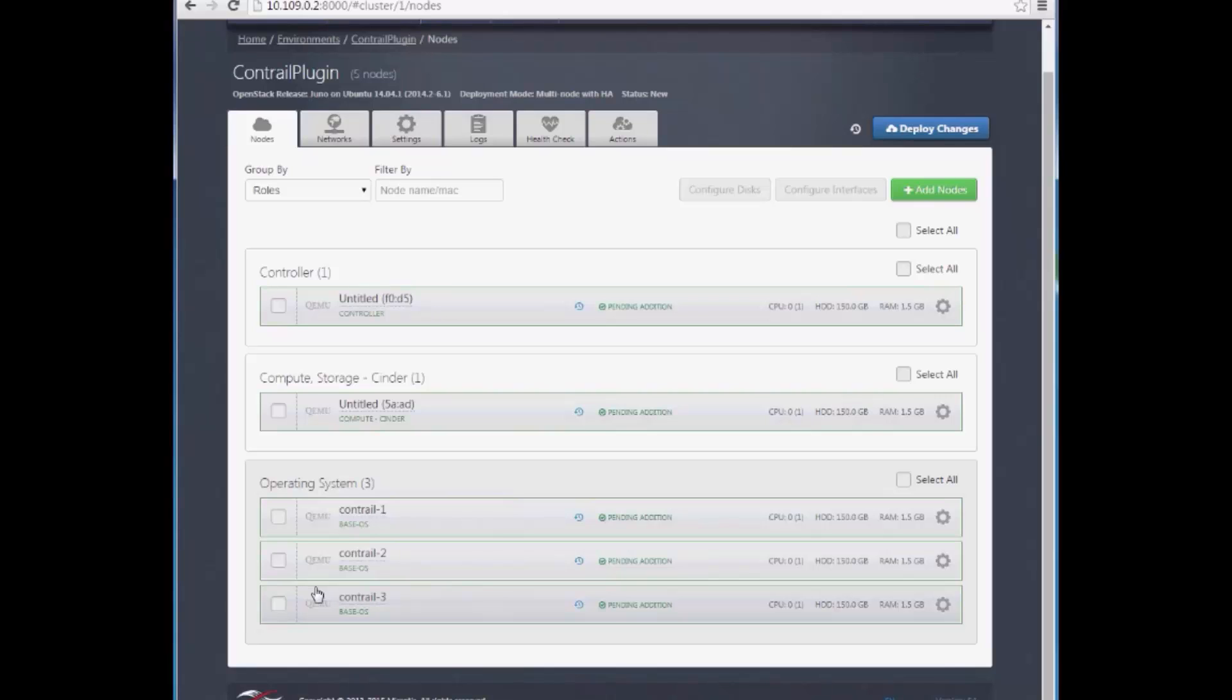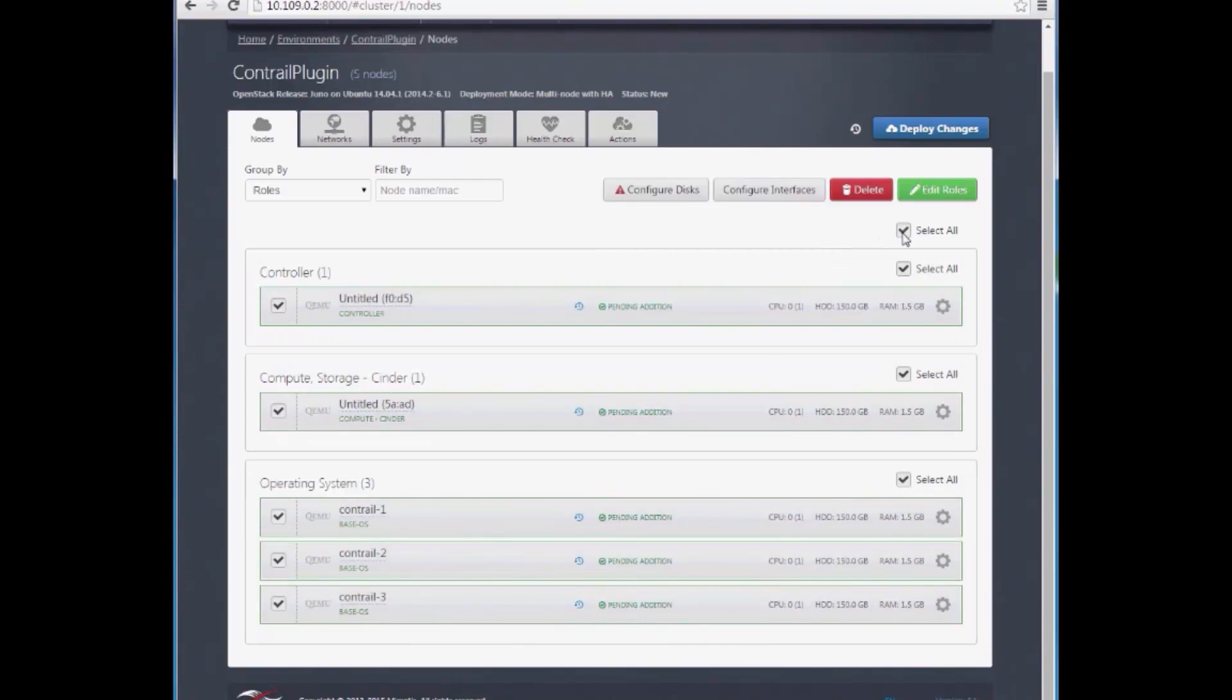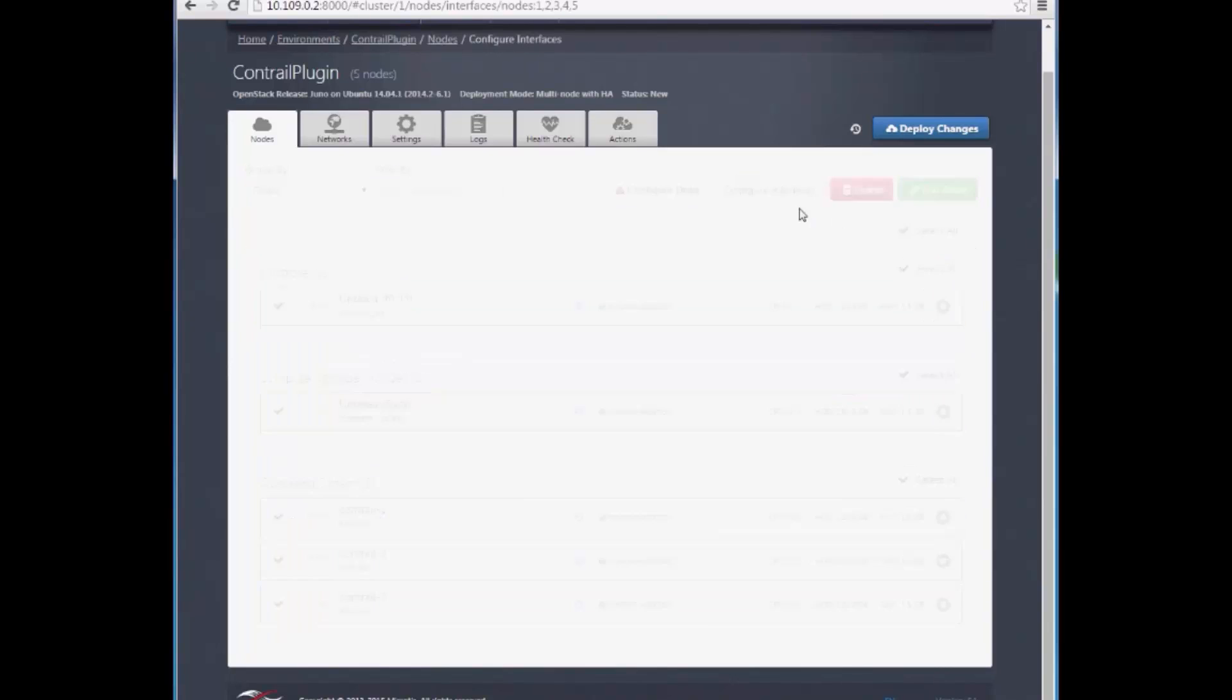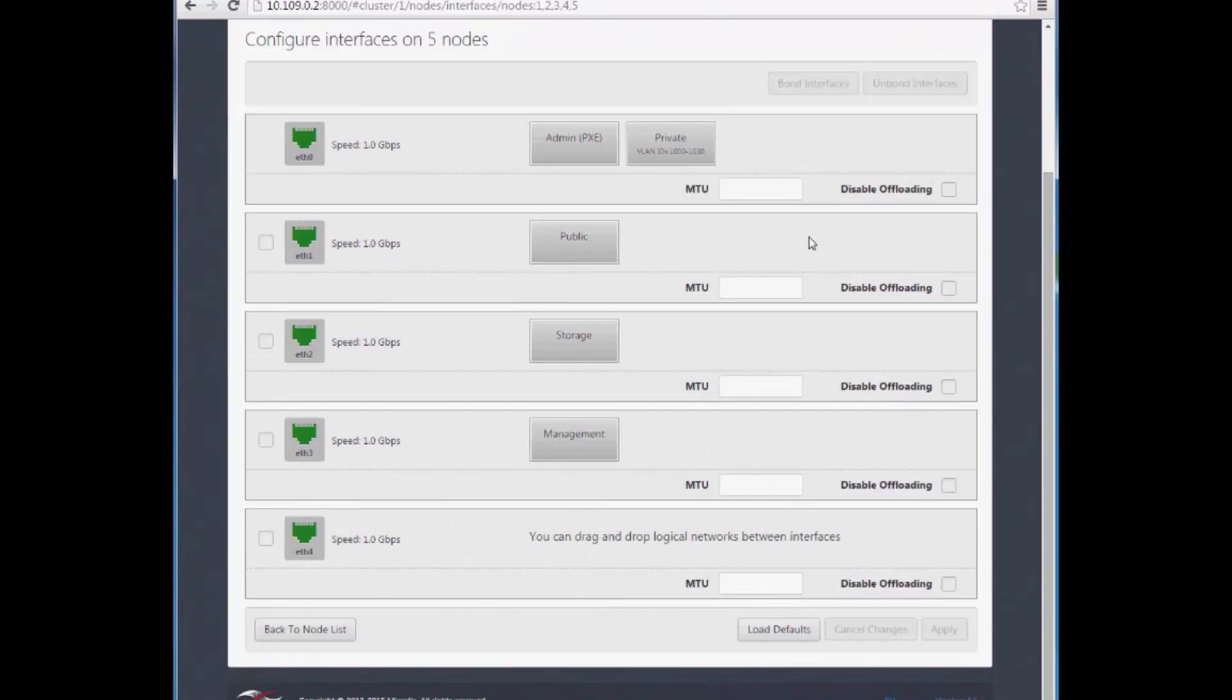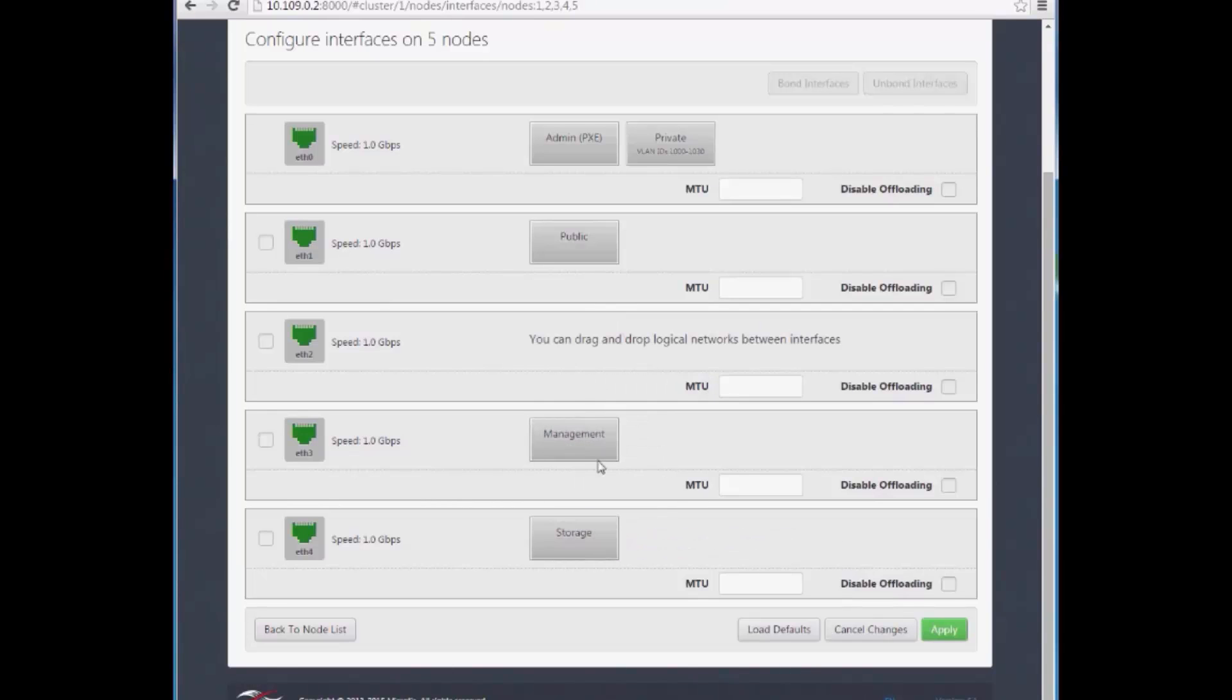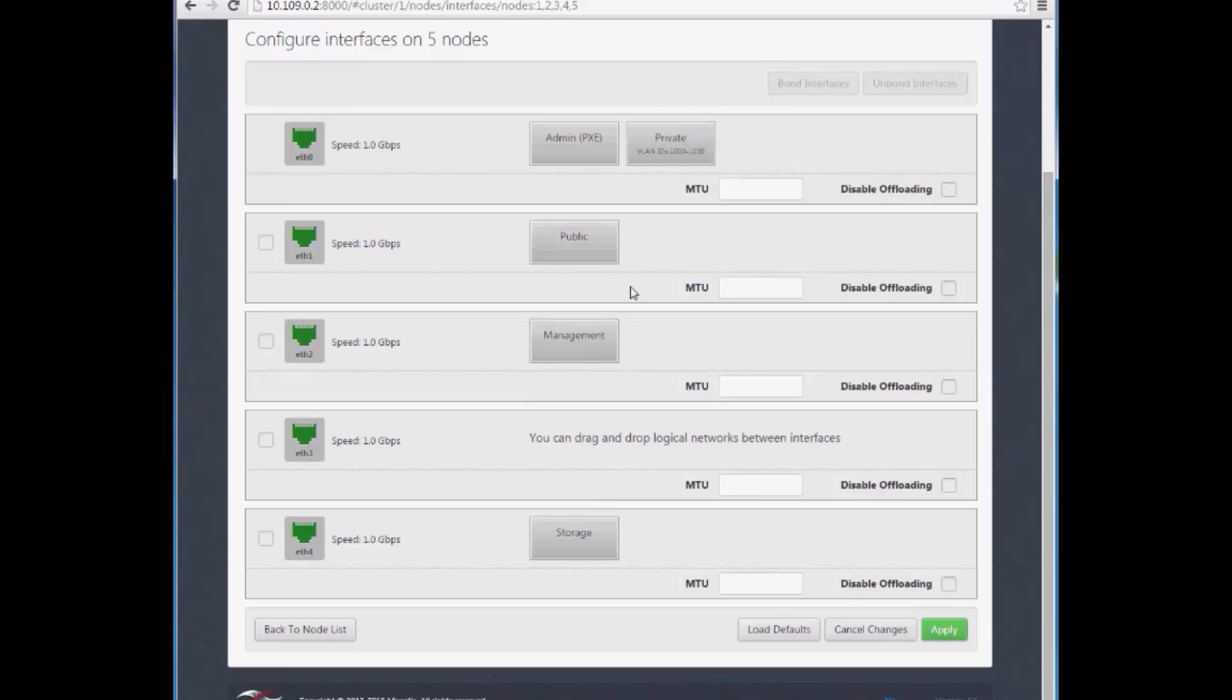Now that nodes have roles, our next step is to configure network interfaces on them. All our nodes will use the same interface setup, so we select all and configure them together. We configure the management network, storage network, private network, and public network.